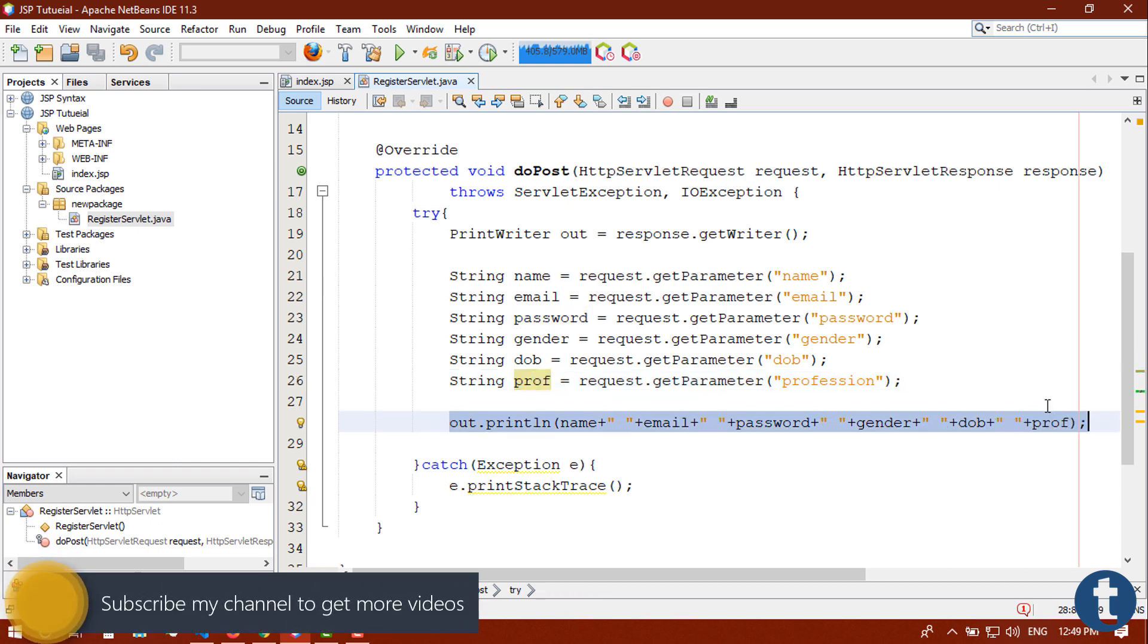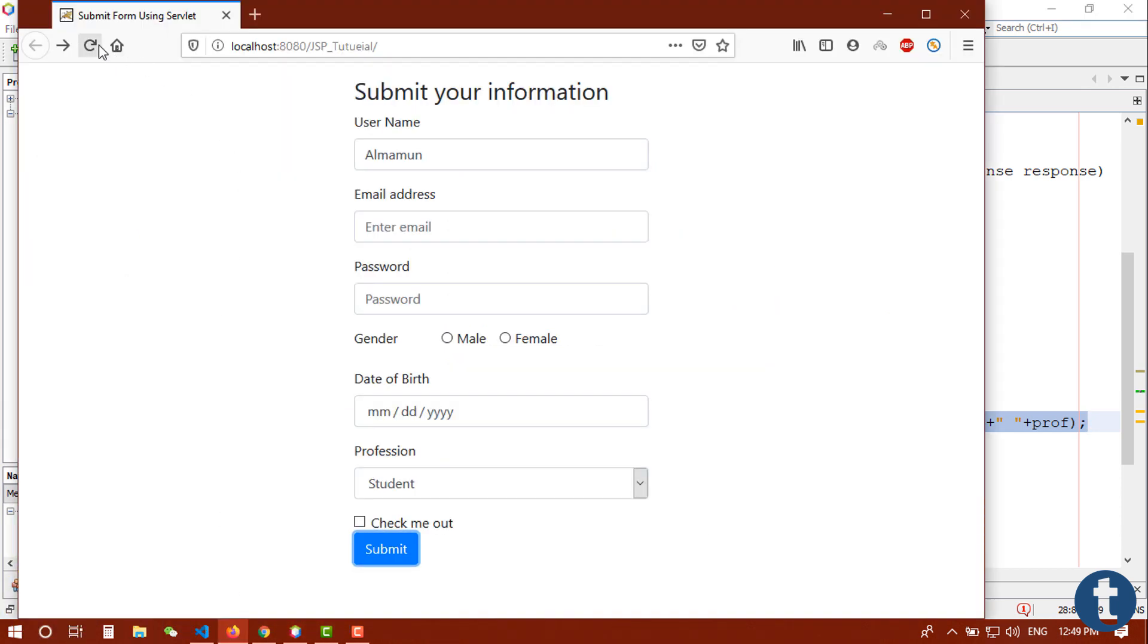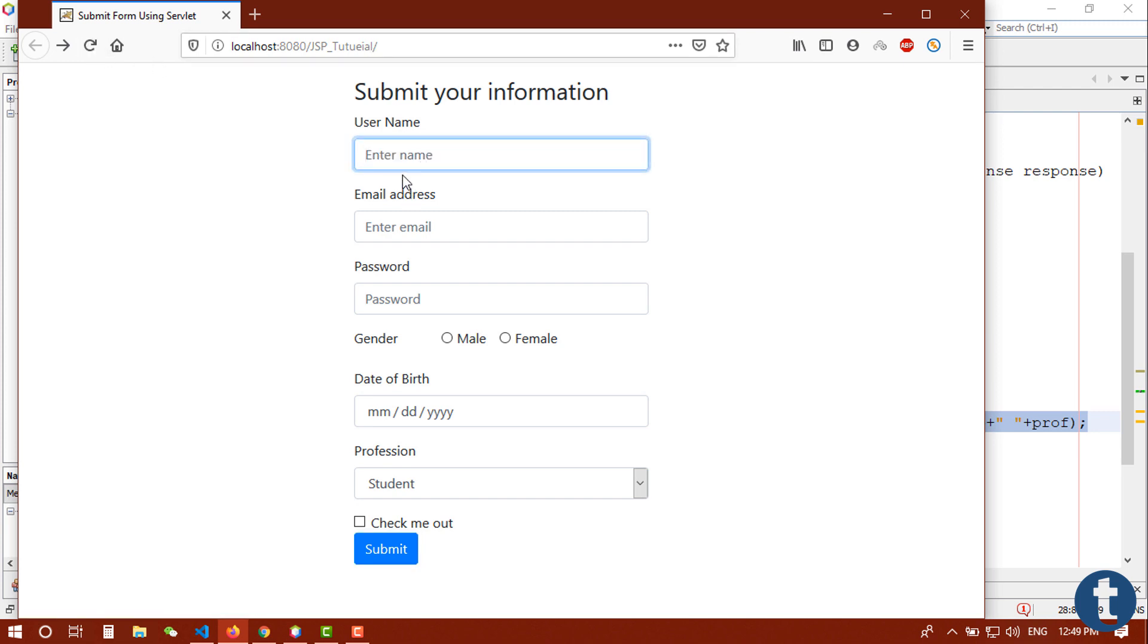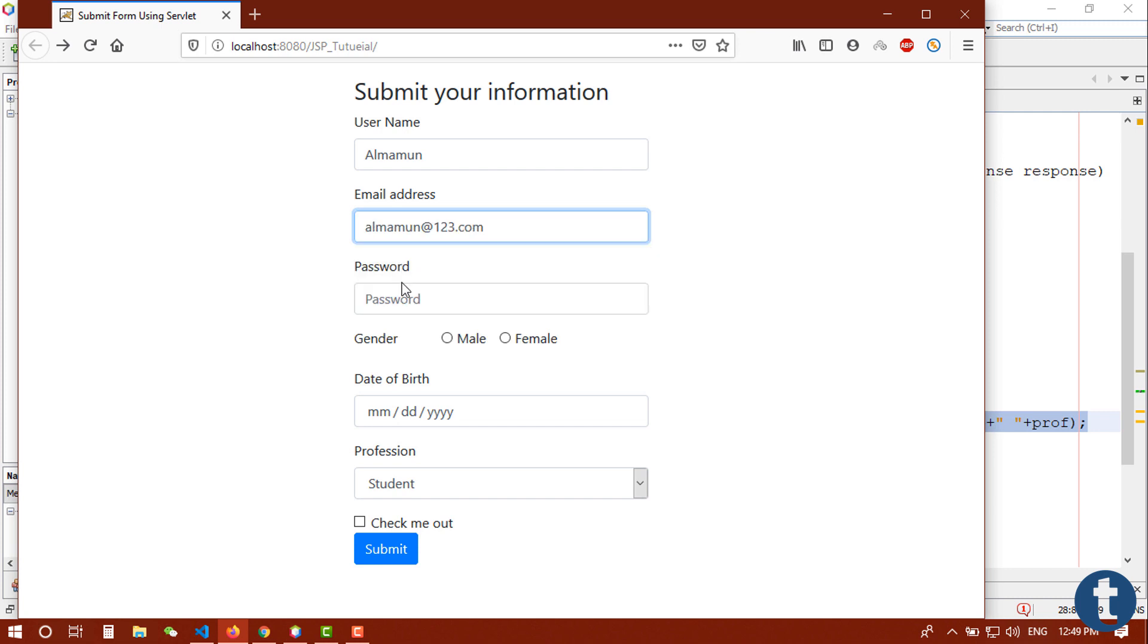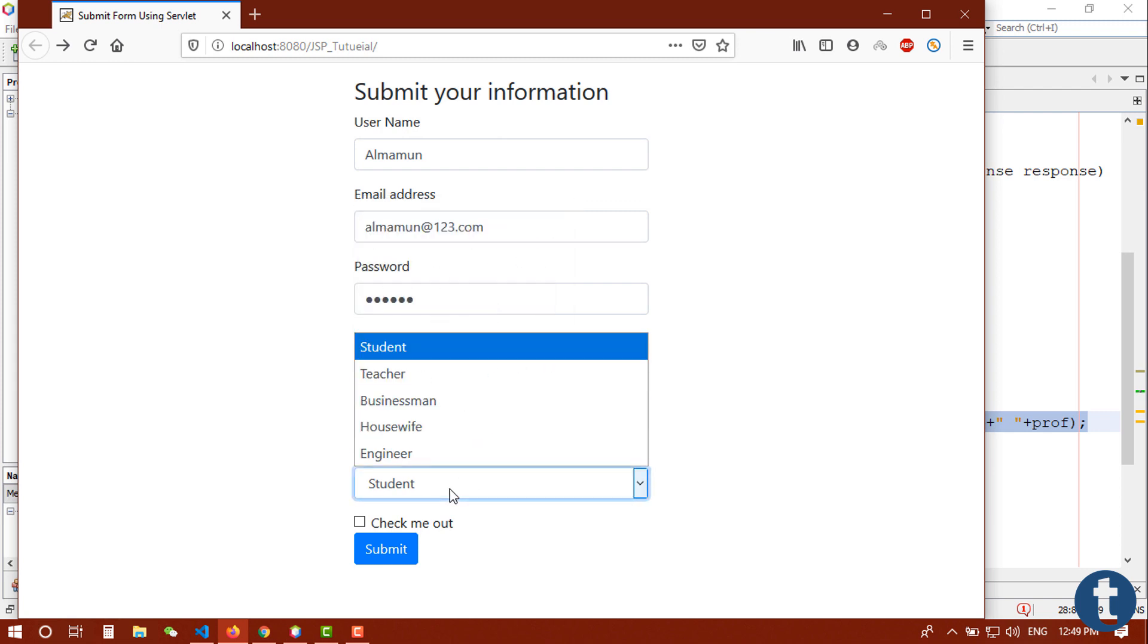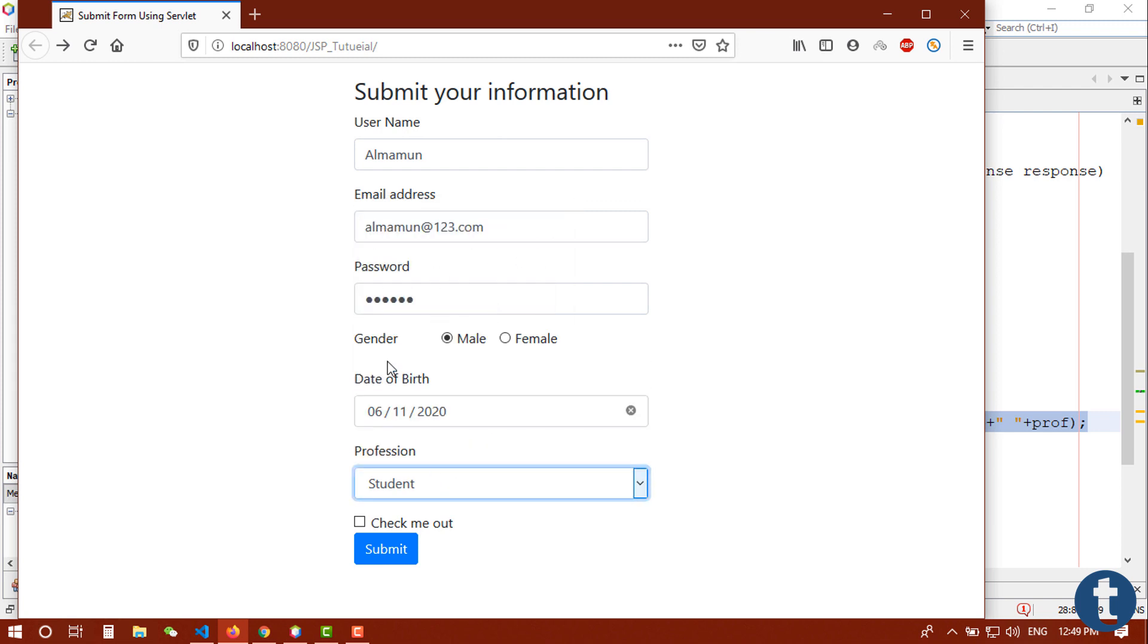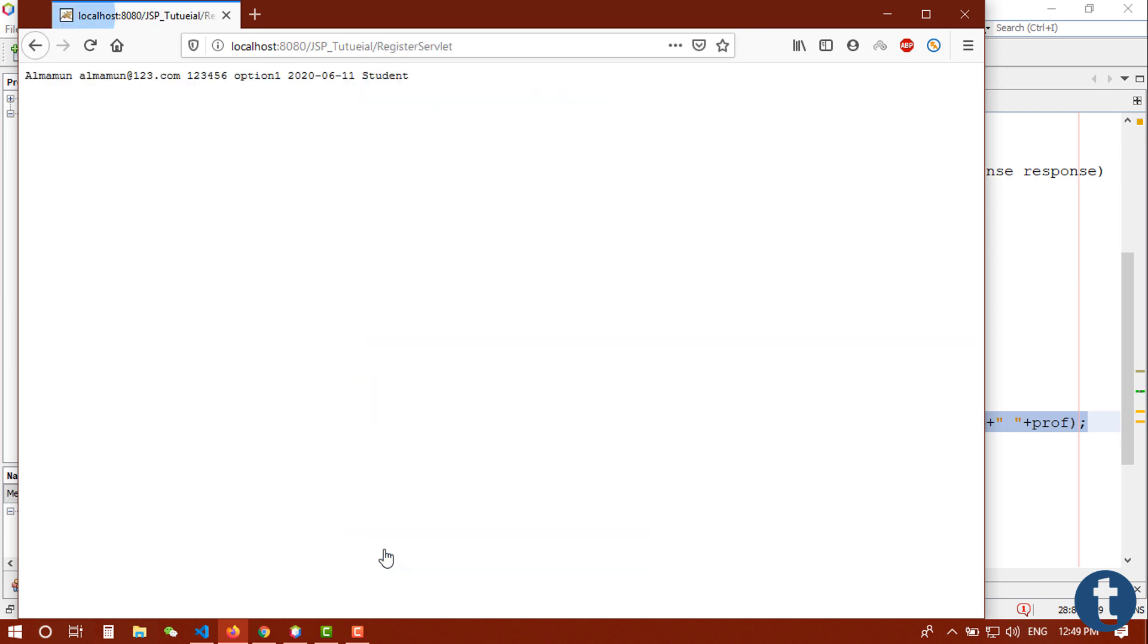Now go back to our browser and refresh it. Input your name, input an email, input your password, gender male, date of birth anything, select as a student. I forgot that I didn't check it here. You can see that Almamun, email, password, this is option one, date of birth, and student.